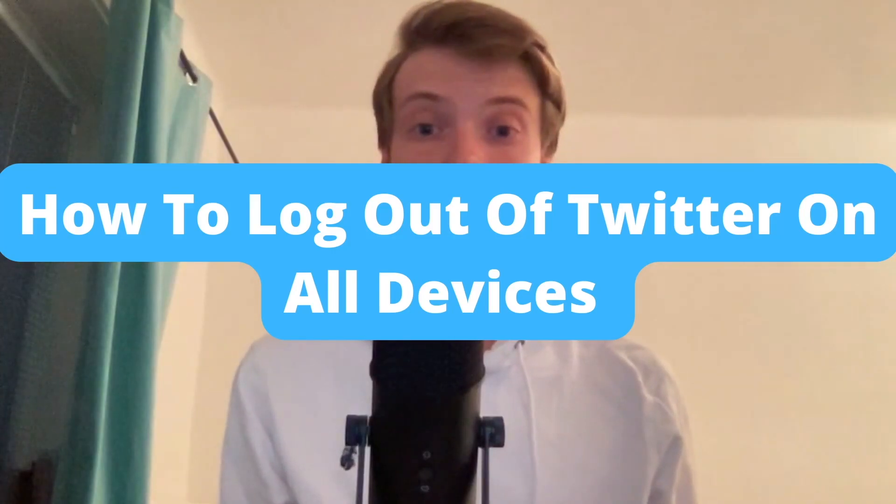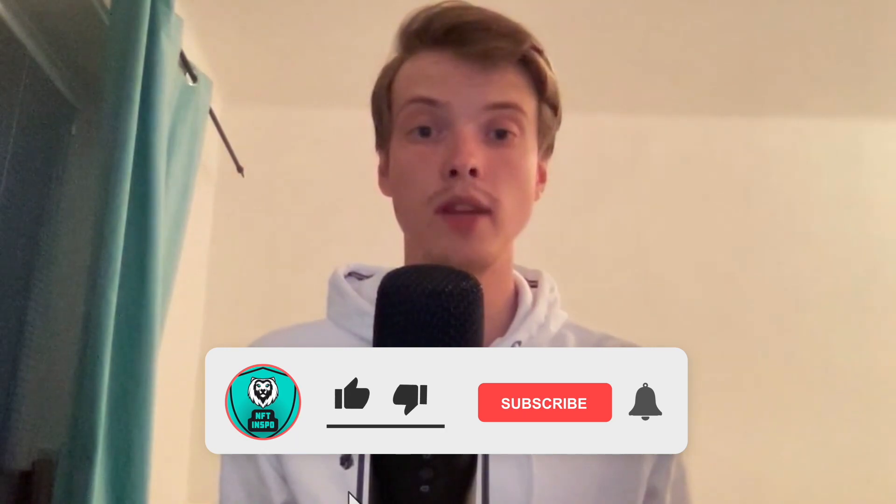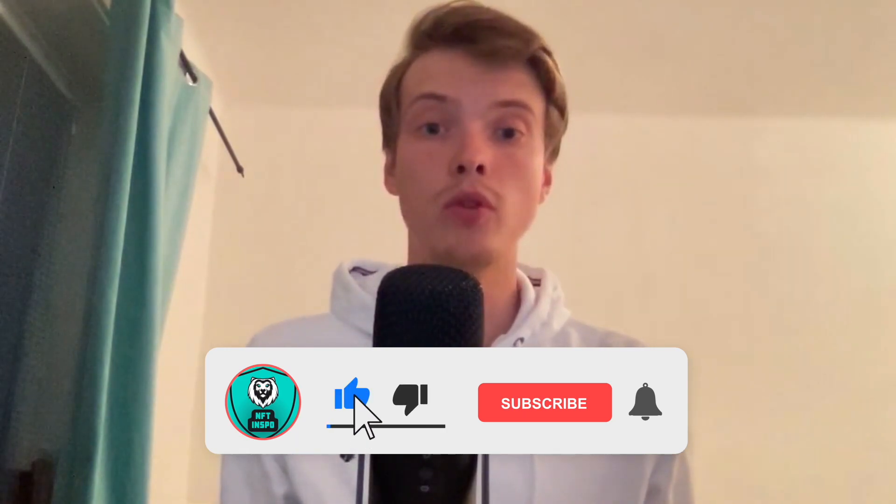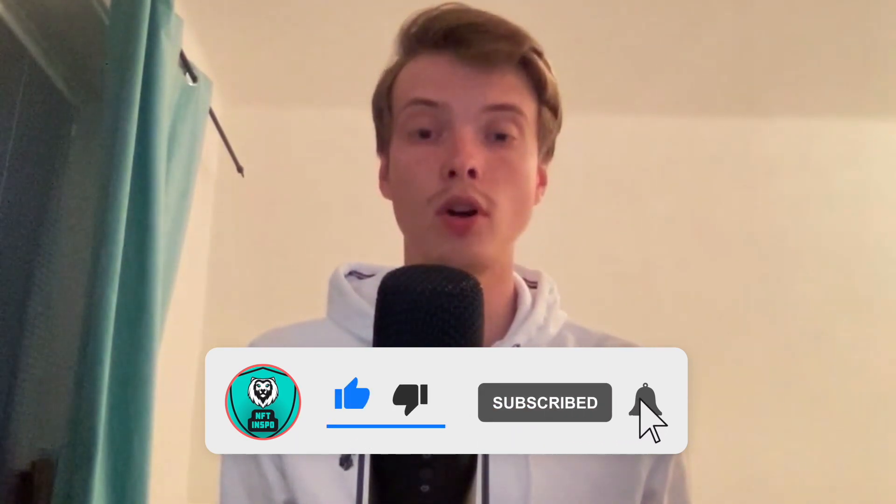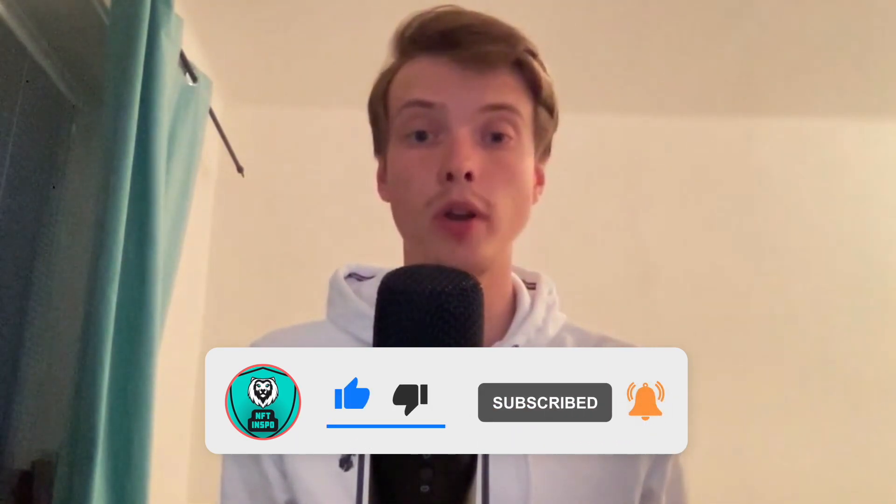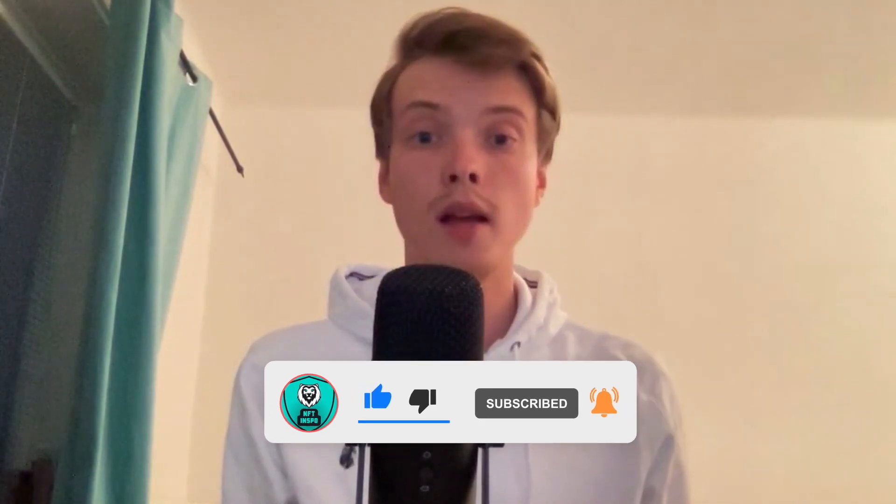How to log out of Twitter on all devices. Hello everybody and welcome to this video where I'm going to show you exactly how to log out of Twitter on all of your devices.